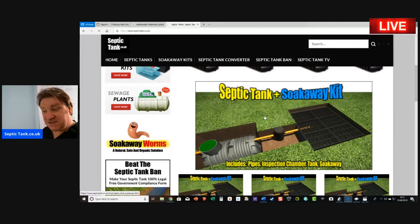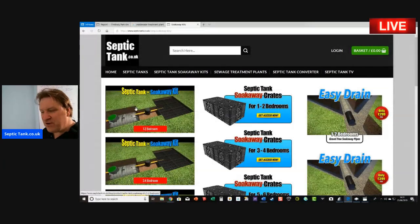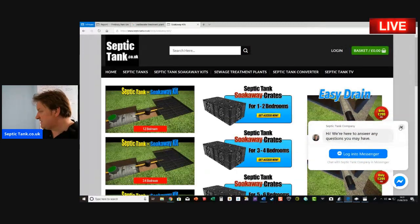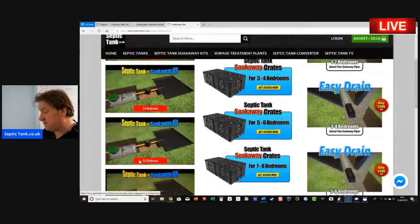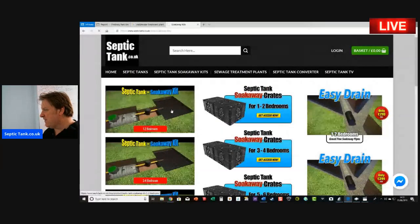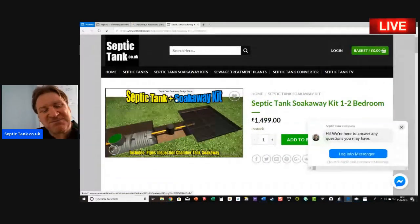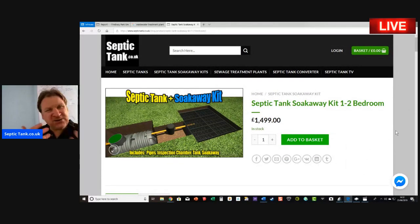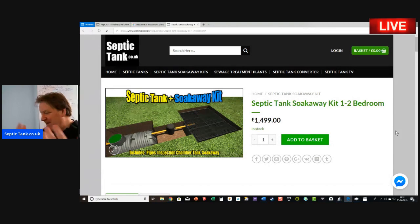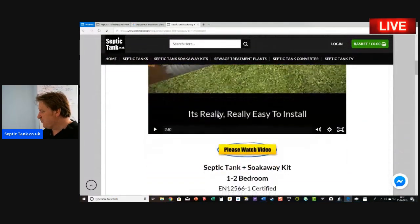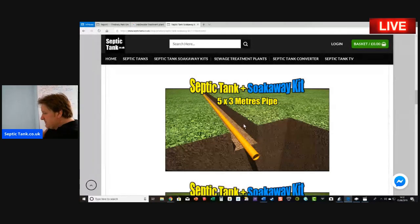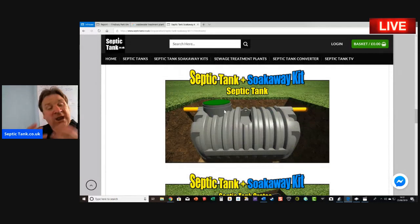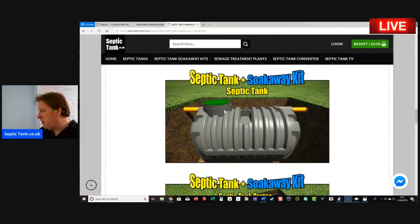I've made it really easy with a septic tank and soak away kit. I've designed the kits according to the number of bedrooms — one to two bedroom, three to four, five to six, seven to eight, etc. A complete septic tank and soak away kit costs £1,499. Two or three years ago, installing your own septic tank and soak away would have cost five, six, or seven thousand pounds. The kits are really easy to install — you get all the pipework, 15 metres of underground pipe, and an inspection chamber.